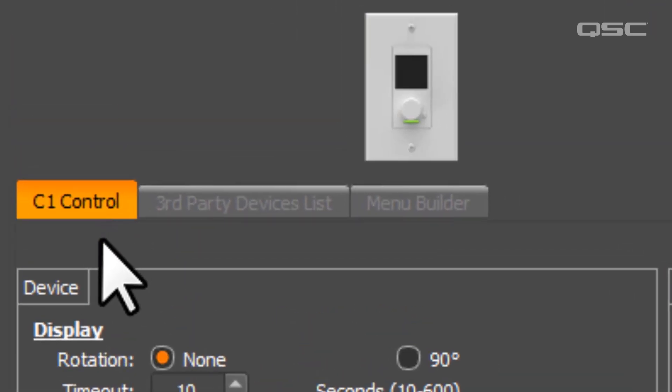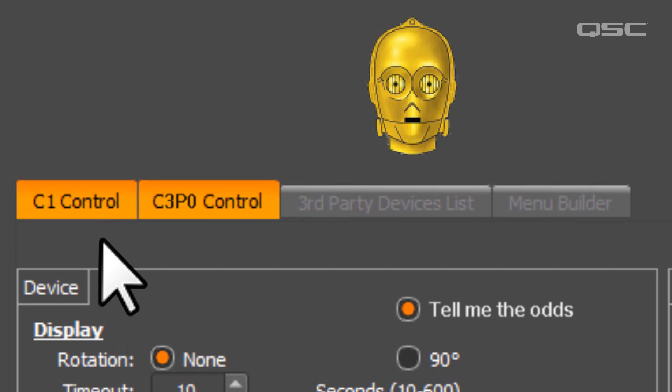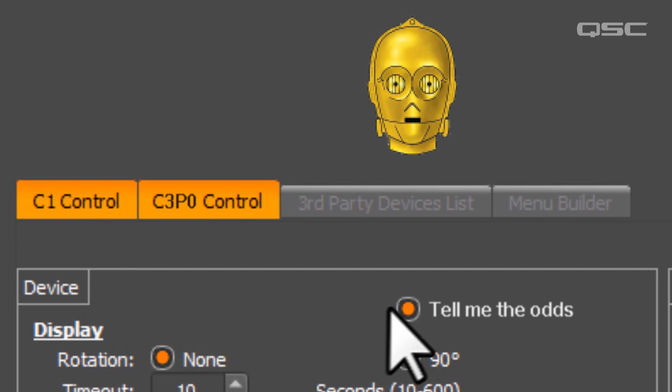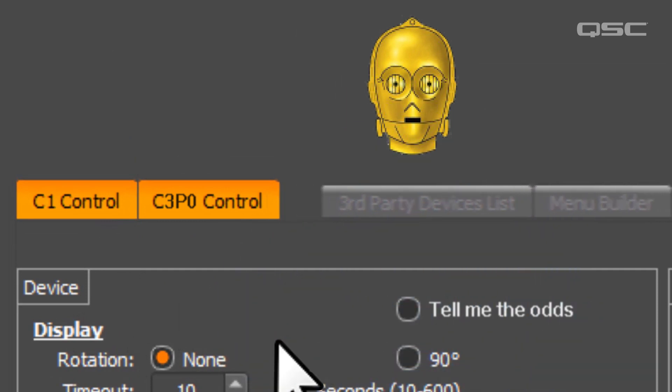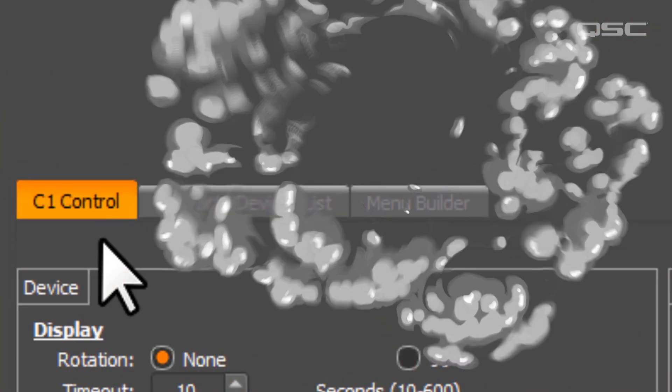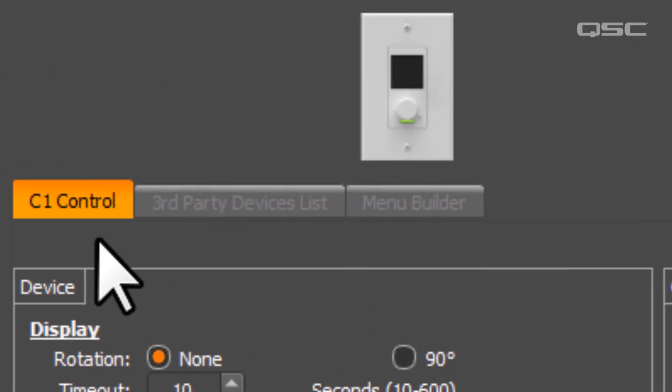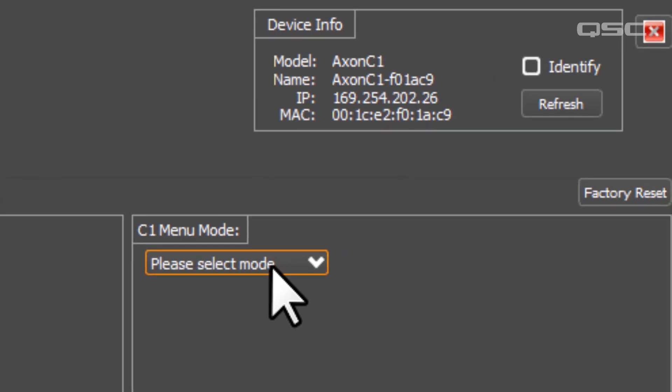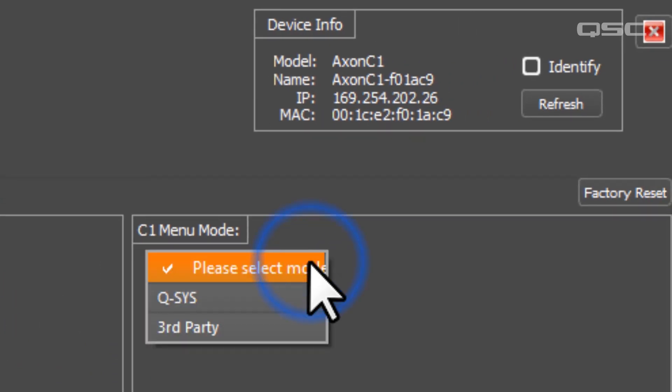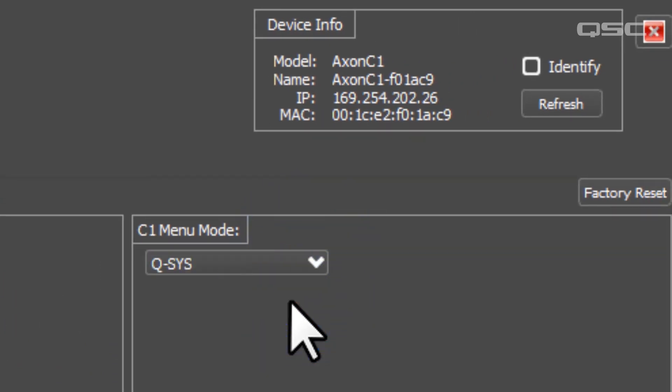In addition to the C1 Control tab, certain models might have the C3PO Control tab, which lets you enable the binary language of moisture evaporators into your protocol droid, or the C4 Control tab, which will make your panel explode. But the most important thing is to make sure that the C1 Menu Mode is set to Q-SYS.